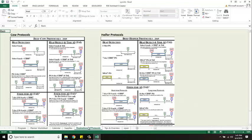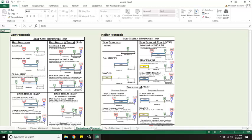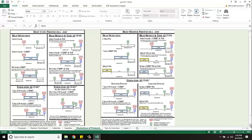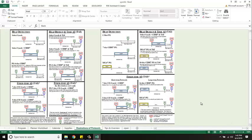There's a tab here illustration of protocols and this is what you see in the back of the sire catalogs that do exactly what we just did only it's diagrammed out. So I did a fixed time seven day CIDR for the cows right here and I did a fixed time seven day co-sync CIDR for my heifers. It's right here. That's what we did.